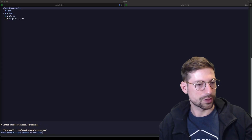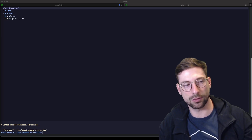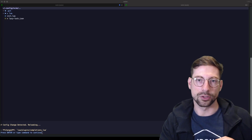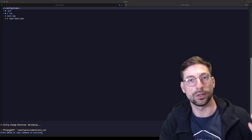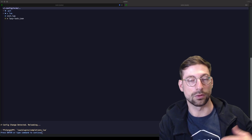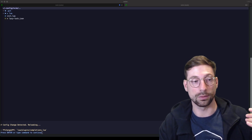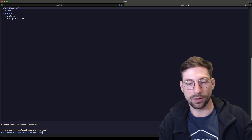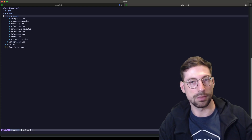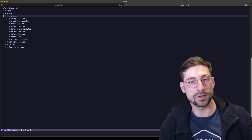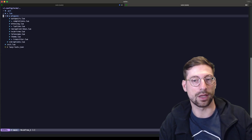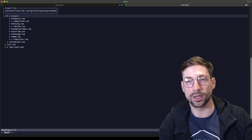LSPs are what's going to check if you're creating a function correctly in, say, Golang. They check whether you're doing things right or wrong in a certain language. In order to have LSPs, we need a manager — Mason. Mason is a package manager exclusively for LSPs that handles installation, updating, and displays what's available.